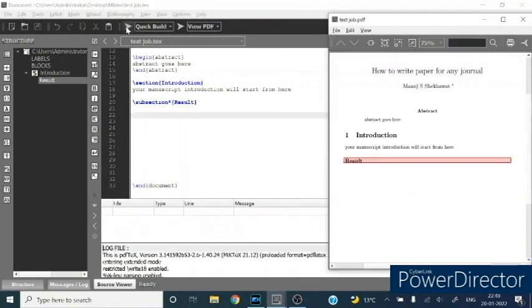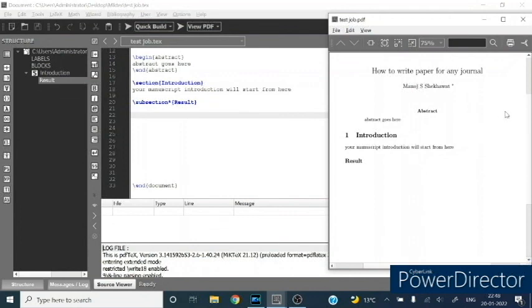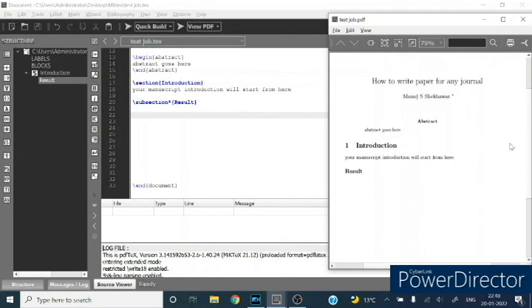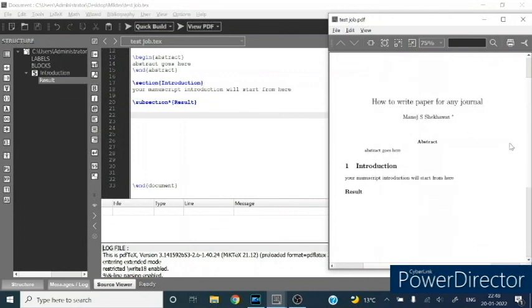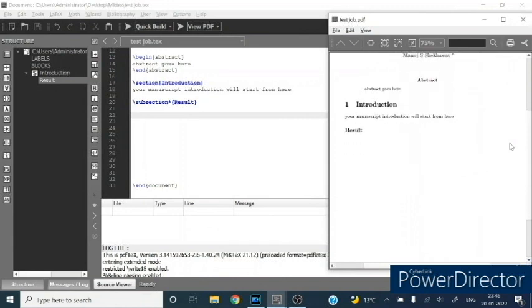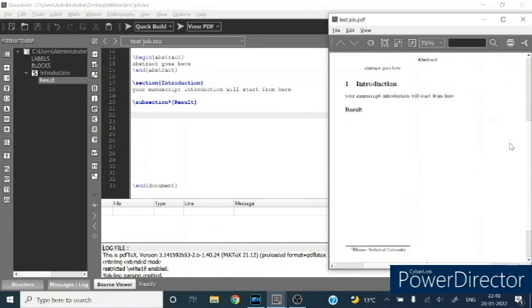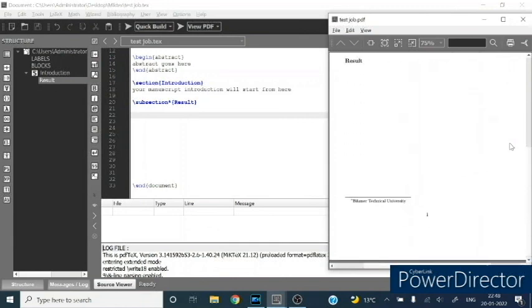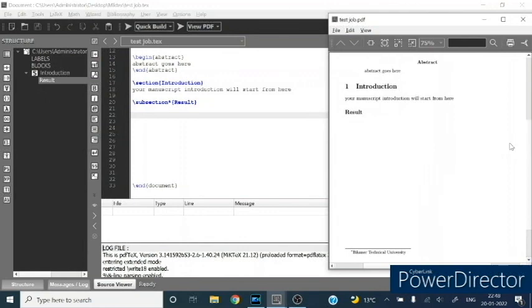Your PDF is generated. You can see the title on the top with author name, then the abstract, then section heading. At the bottom you are getting Bikaner Tech Technology as the author affiliation.